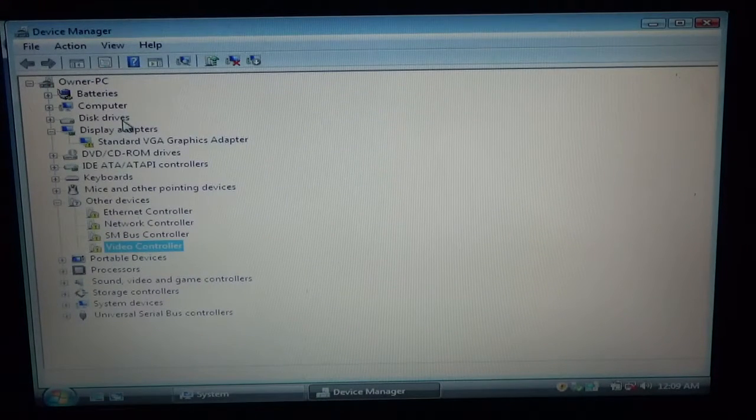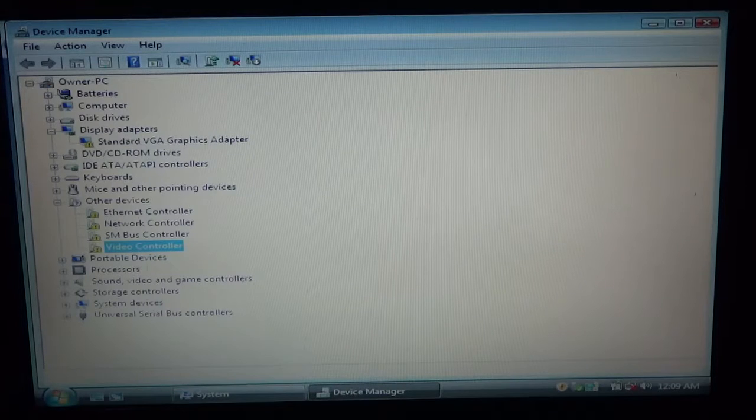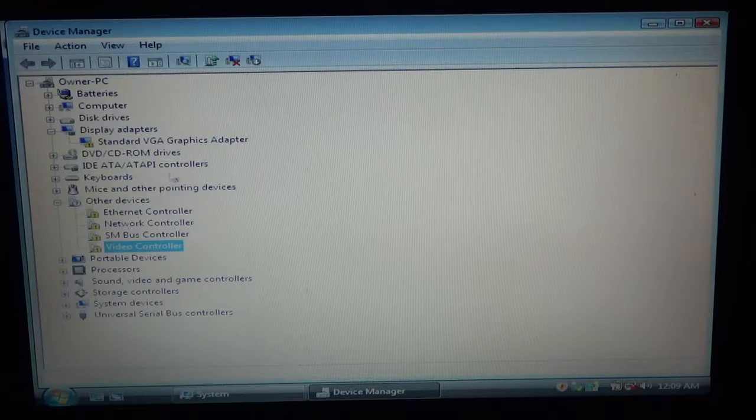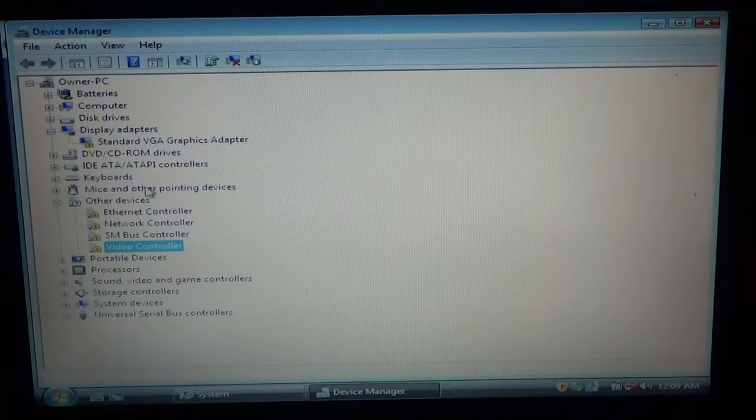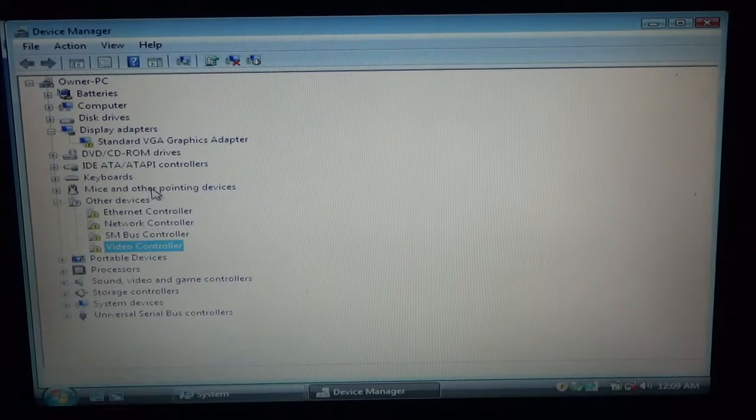And then I'll install it. Alright, so I'll be right back with those drivers.